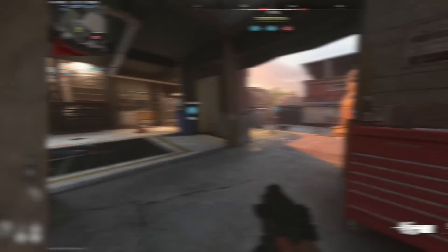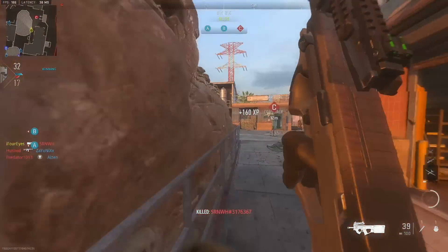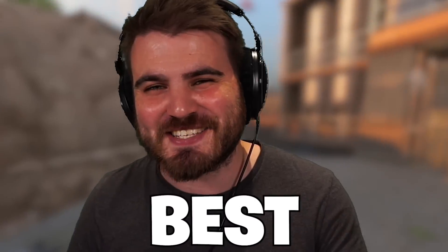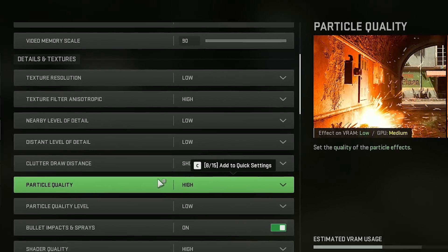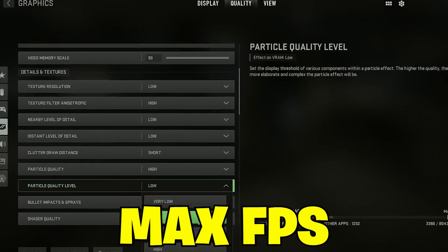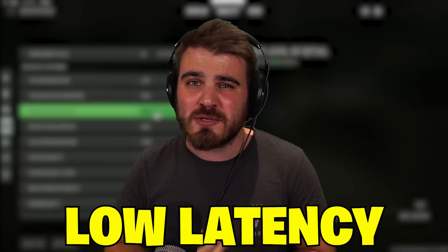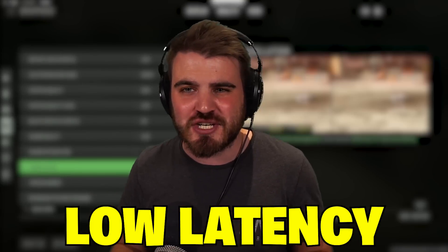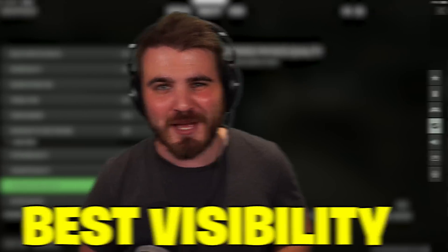Modern Warfare 2 has finally officially released on all platforms and you already know I've got for you guys the best settings for PC to maximize our FPS, keep our latency as low as possible and achieve the best visibility in multiplayer.